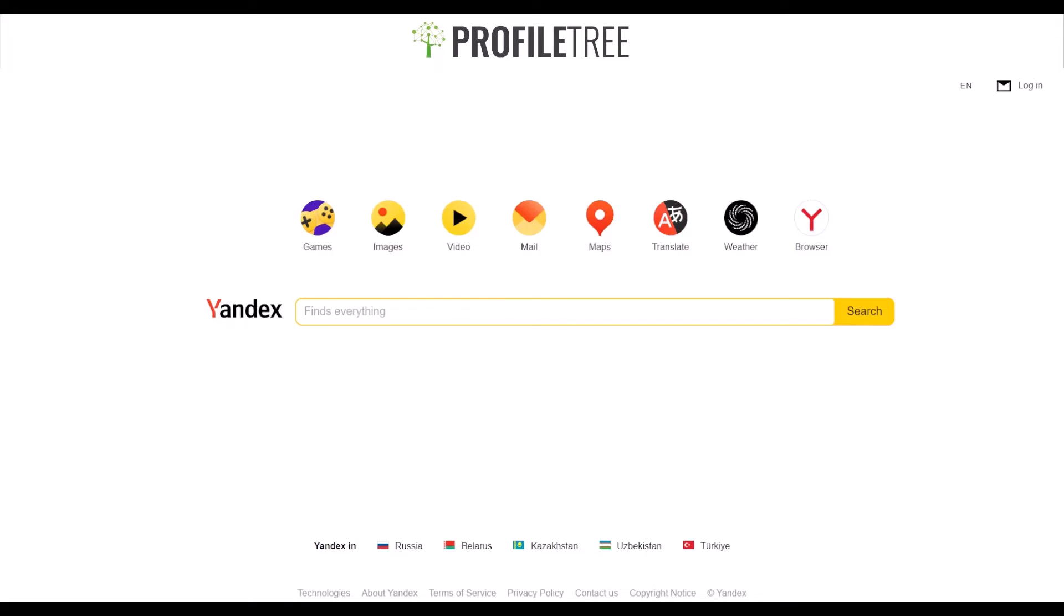Belarus, Uzbekistan, and Turkey also use Yandex, but it's mainly used in Russia.